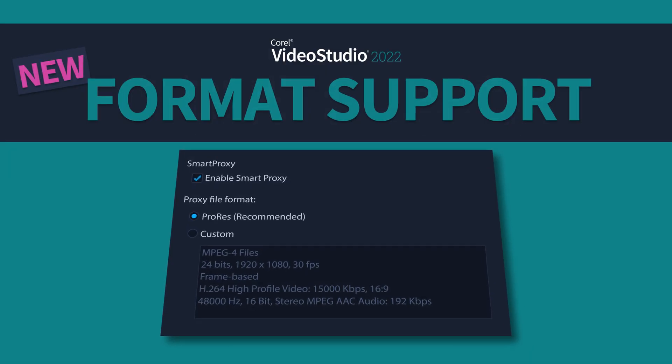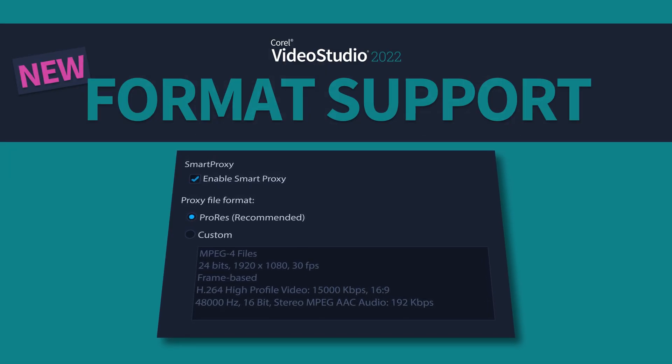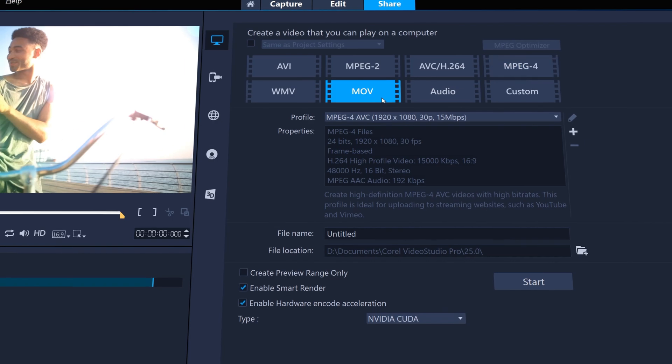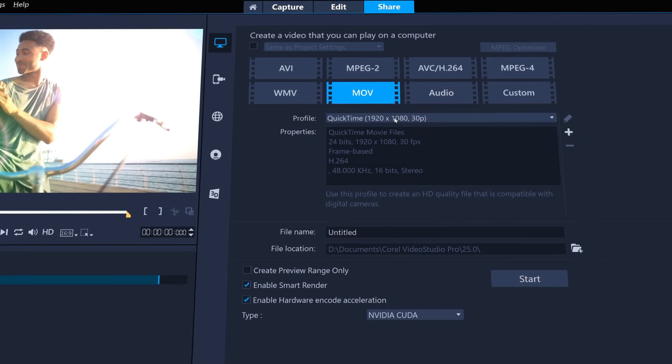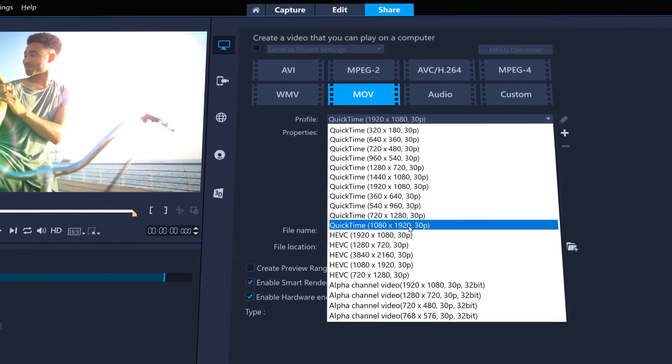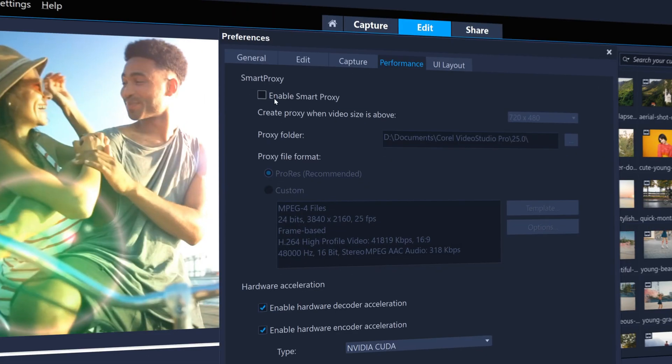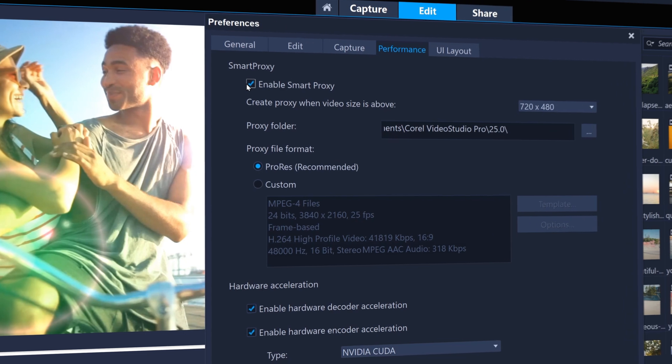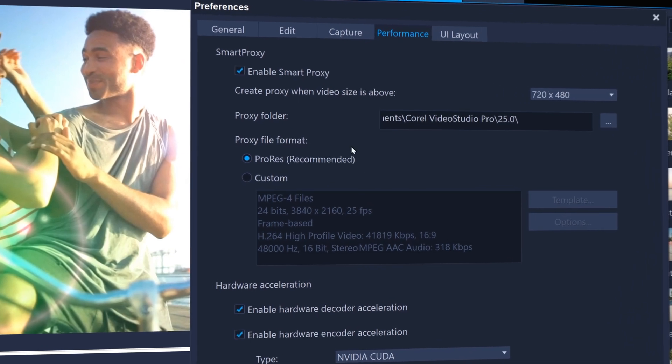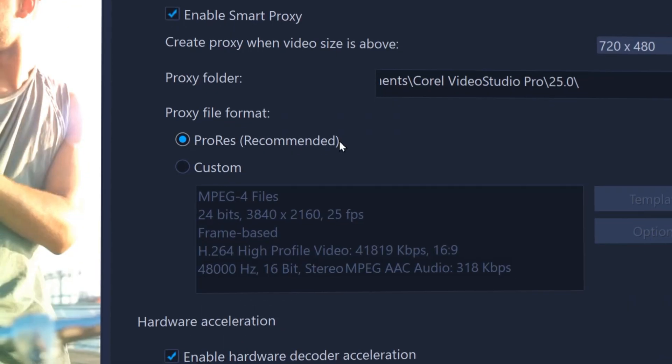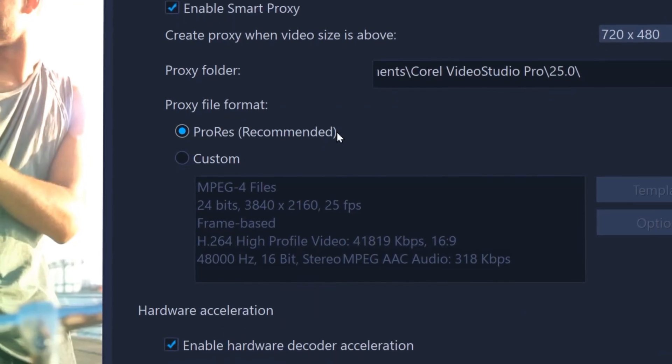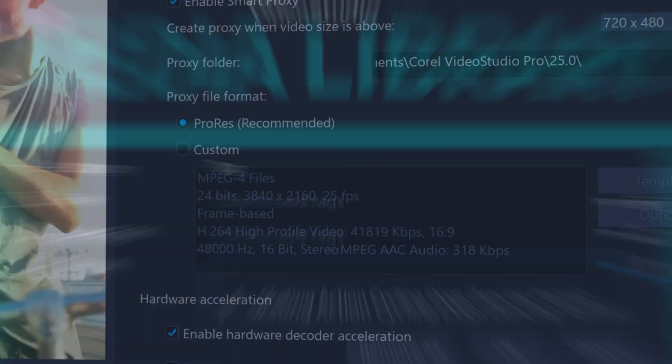Enjoy new format support, including support for HEVC MOV and GIF 89A exporting, and brand new ProRes options for Smart Proxy for a smoother and faster playback experience than ever before.